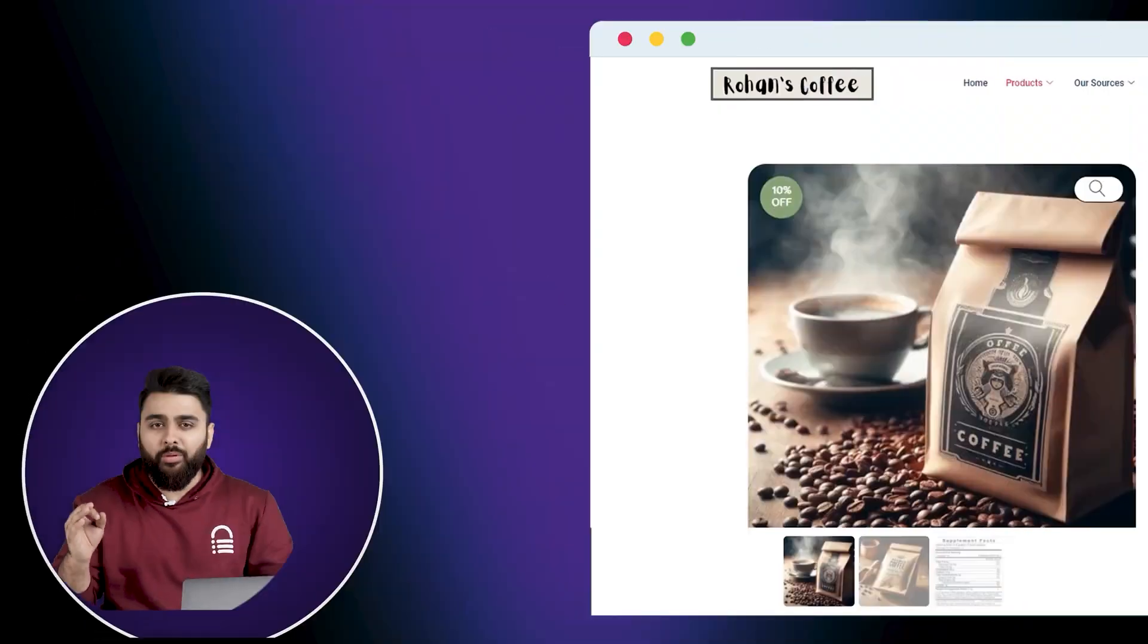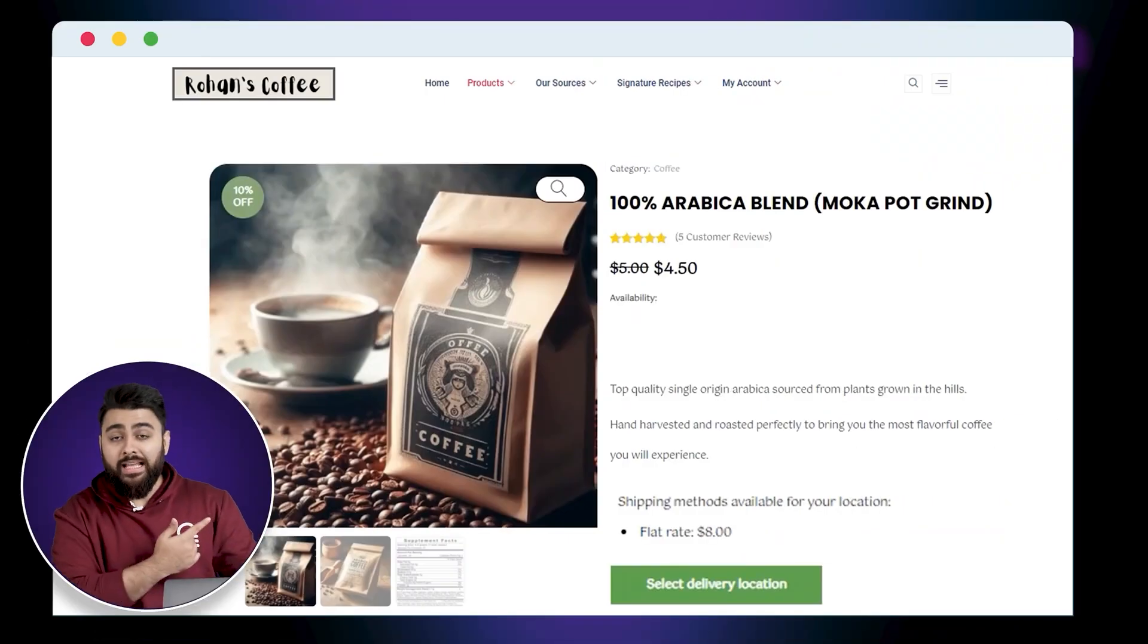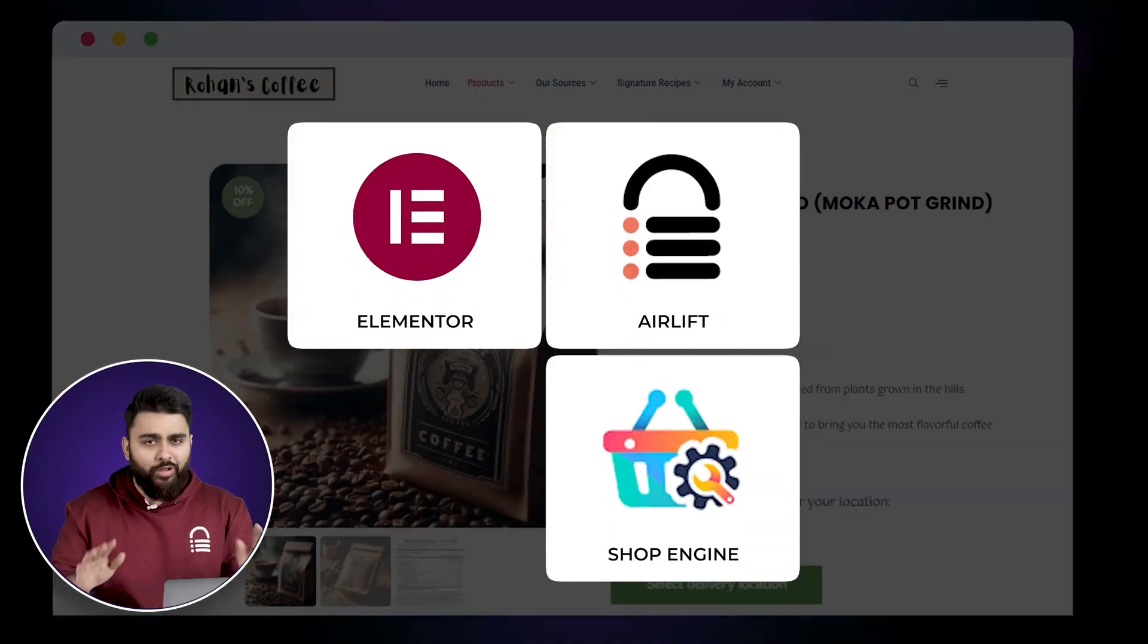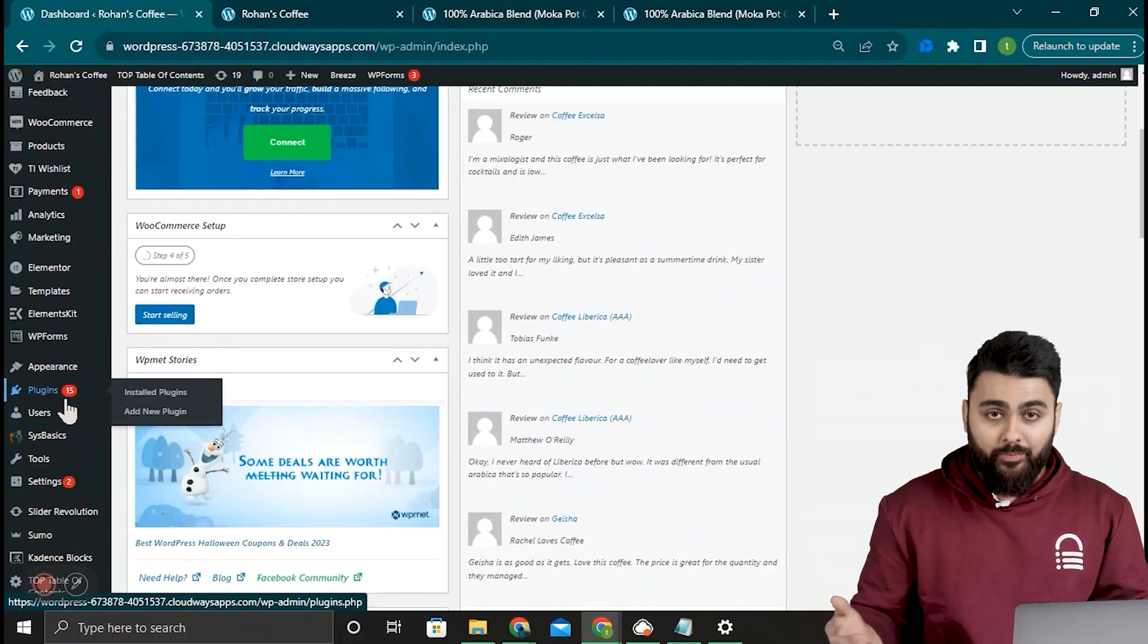I'll show you how to build a custom product page like this and we will use three plugins all of which are free.